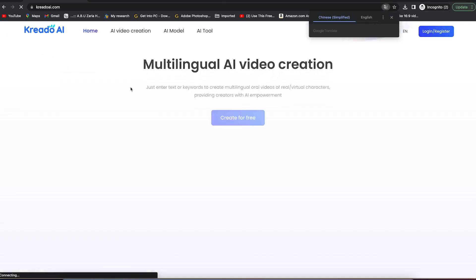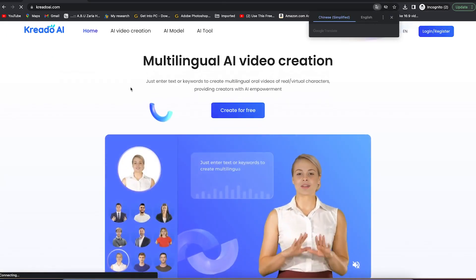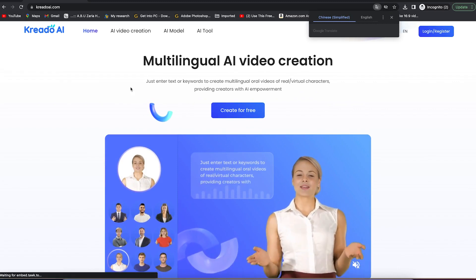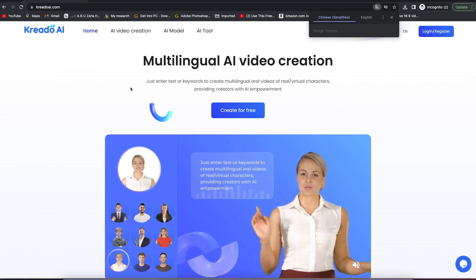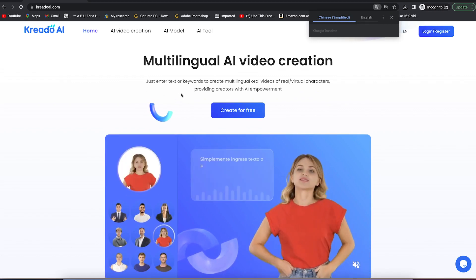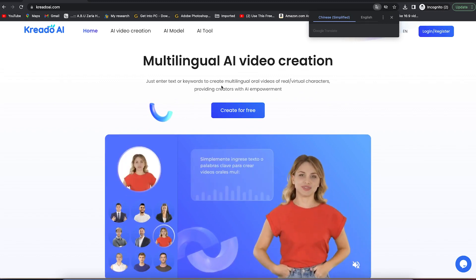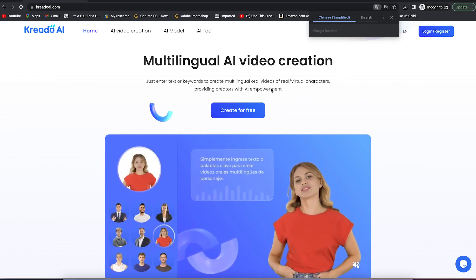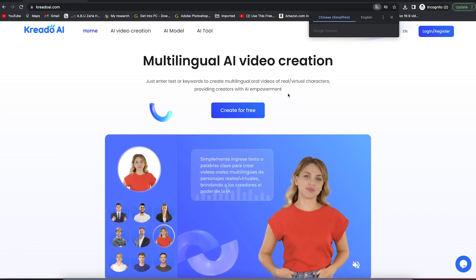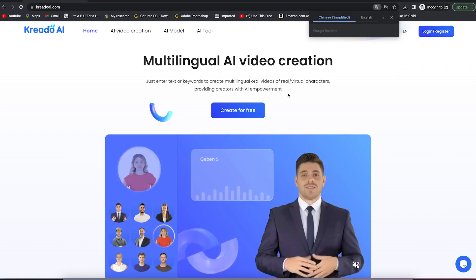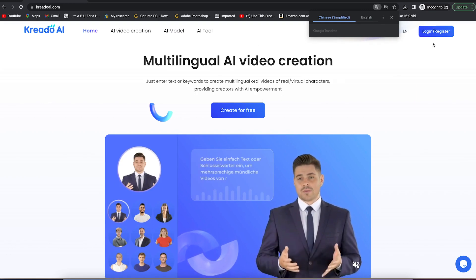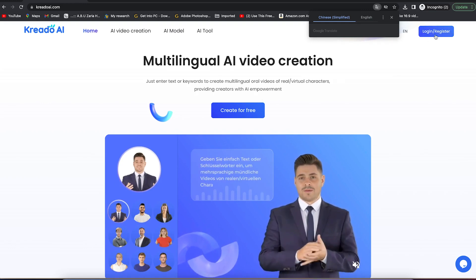There are a bunch of different options and things that you can do with it. But for this tutorial, I'm just going to show you how to create stunning AI videos. You can just enter text or keywords to create multilingual videos of oral or virtual characters, providing creators with AI empowerment.